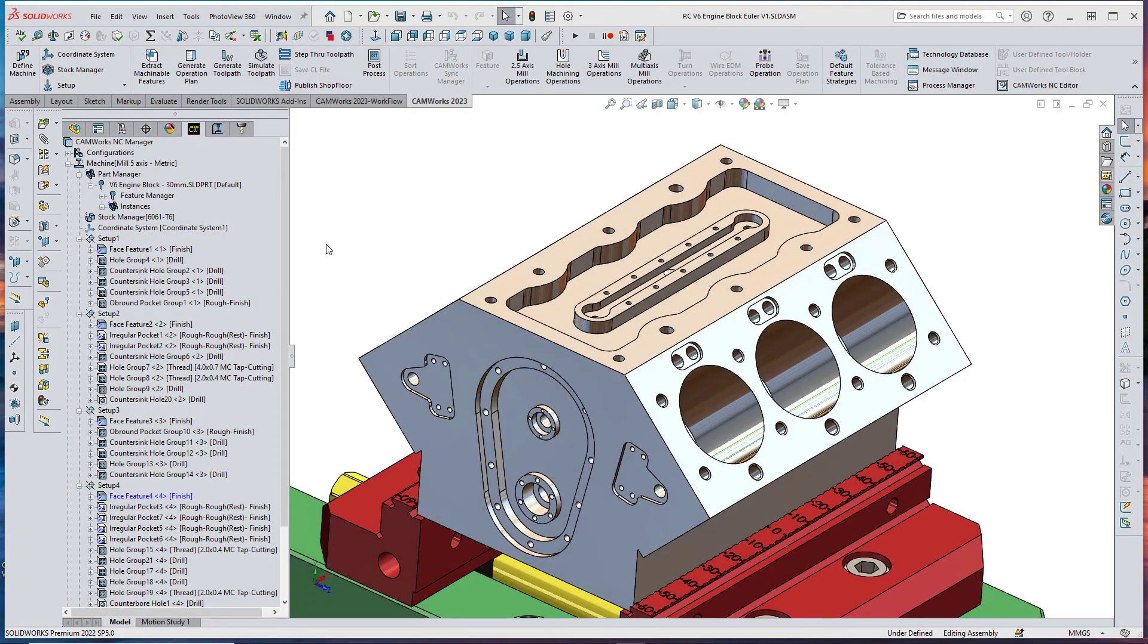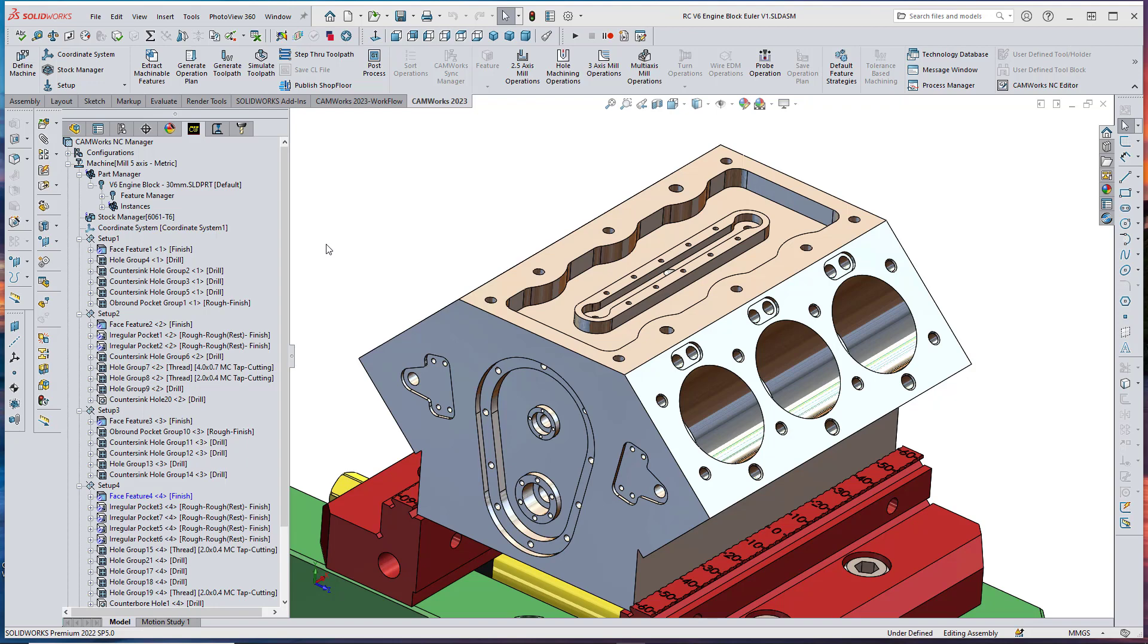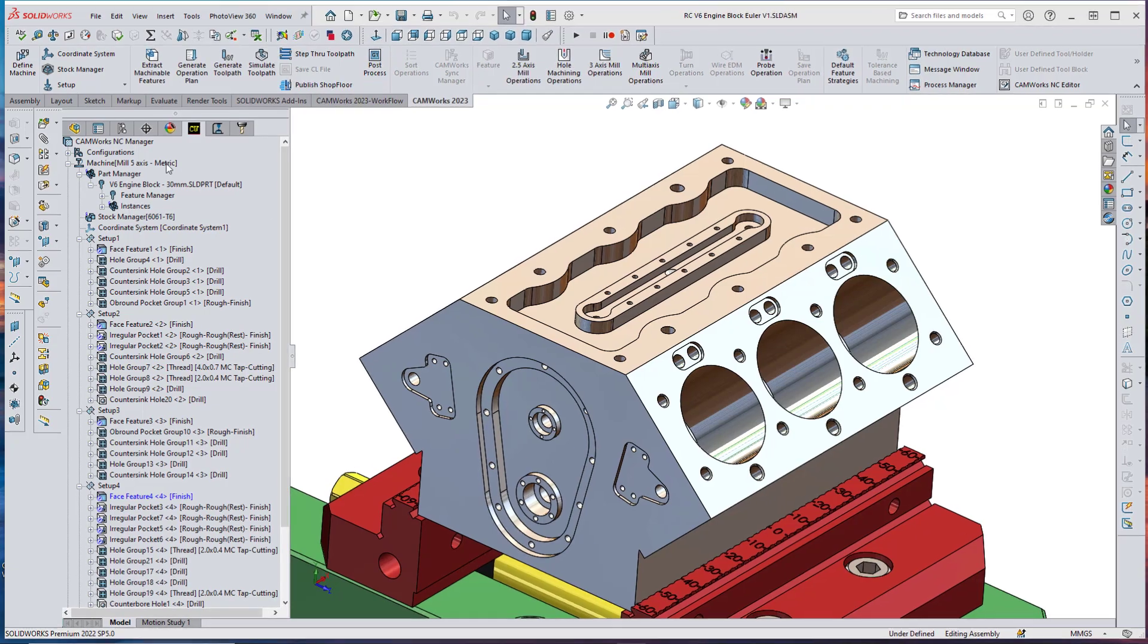New for CAMWORKS 2023 is the ability to leverage Euler angles for calculating the rotary and tilt angles for 3+2 machining on 5-axis machines.